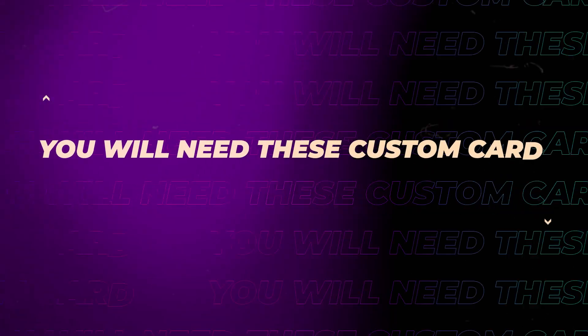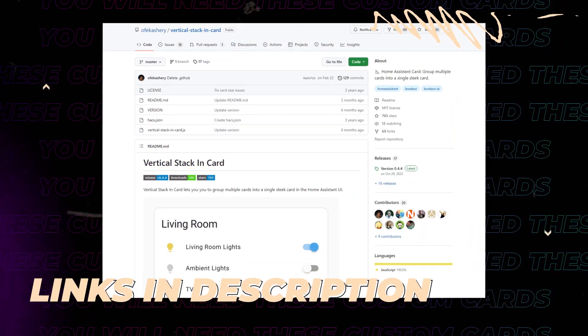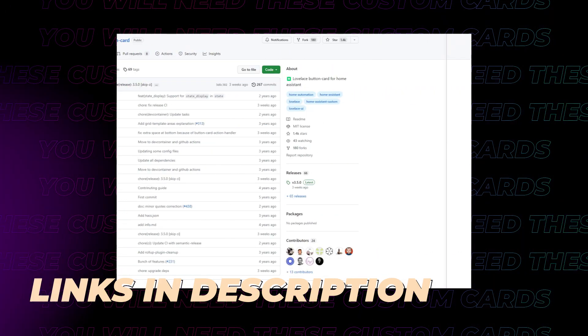To get started, you'll need to install a couple of custom cards from Hacks. All links are in the description.